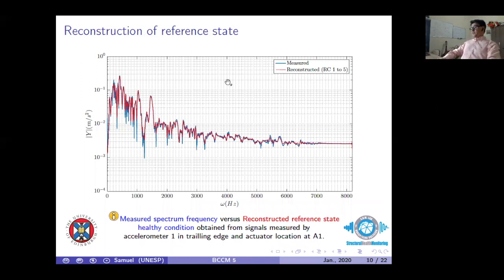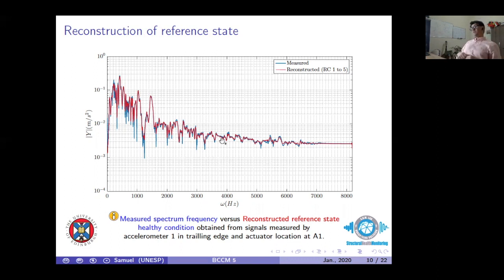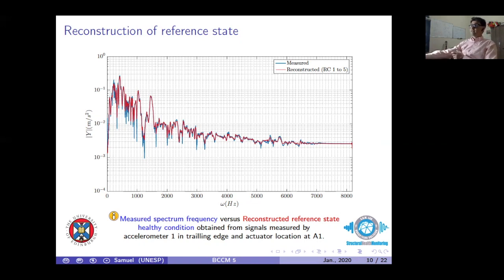For each actuator-sensor path, the spectrum is estimated to reconstruct the health state in the reference condition and compute the features. For example, with excitation at actuator 1 and sensor 5, all paths undergo this processing. From the features, we compute a local damage index, and from the local damage indices we compute a global damage index, which is used to construct the stochastic interpolation providing information about severity.